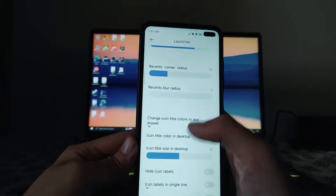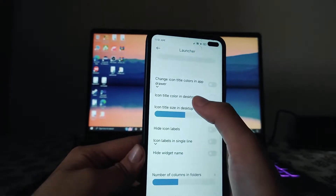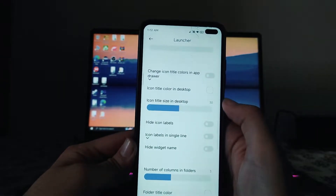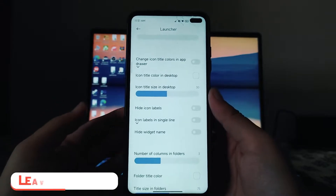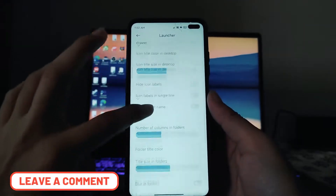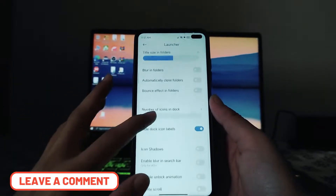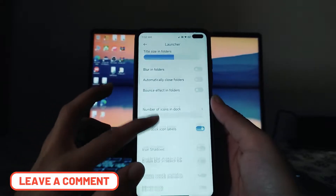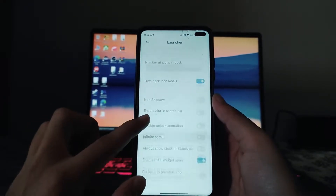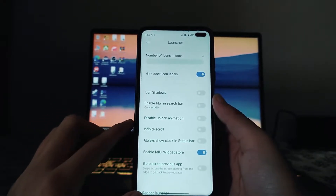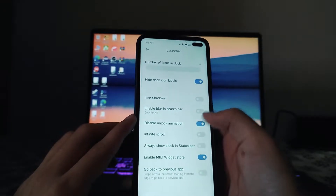We can also adjust the simple animation, recent corner radius, and change icon title color in the desktop. These are some of the customizations of the ROG ROM available in the launcher settings, including enable blur in search bar, icon shadows, and disable unlock animation.